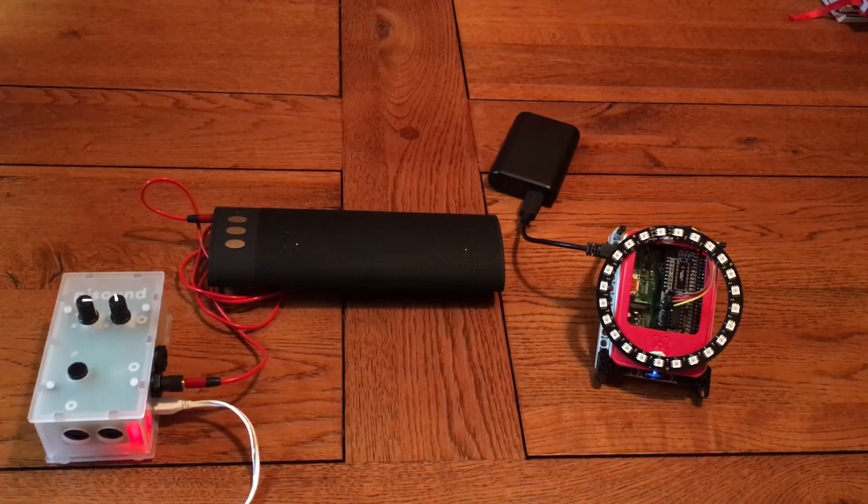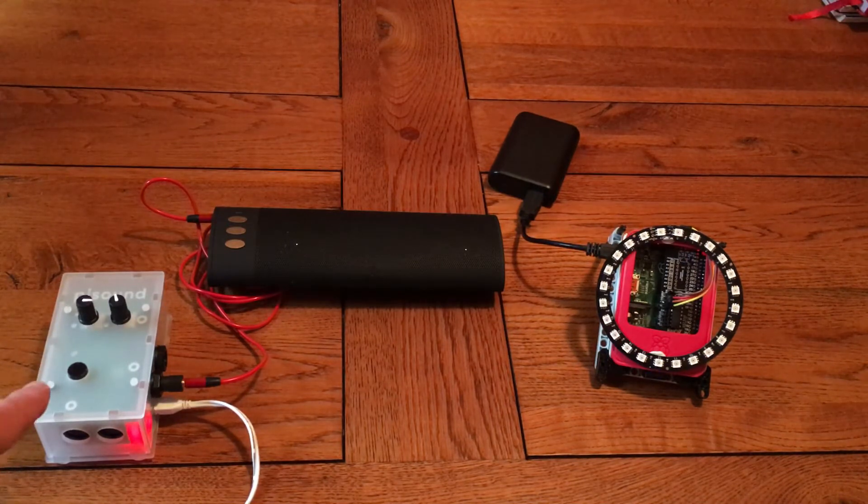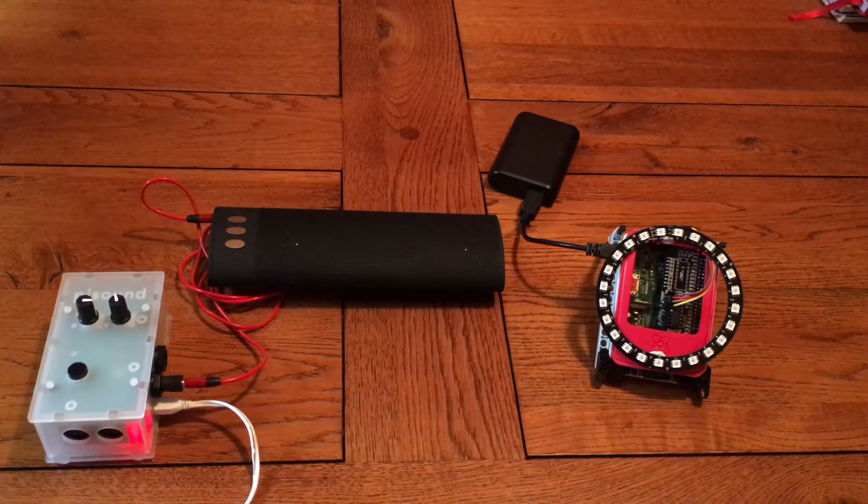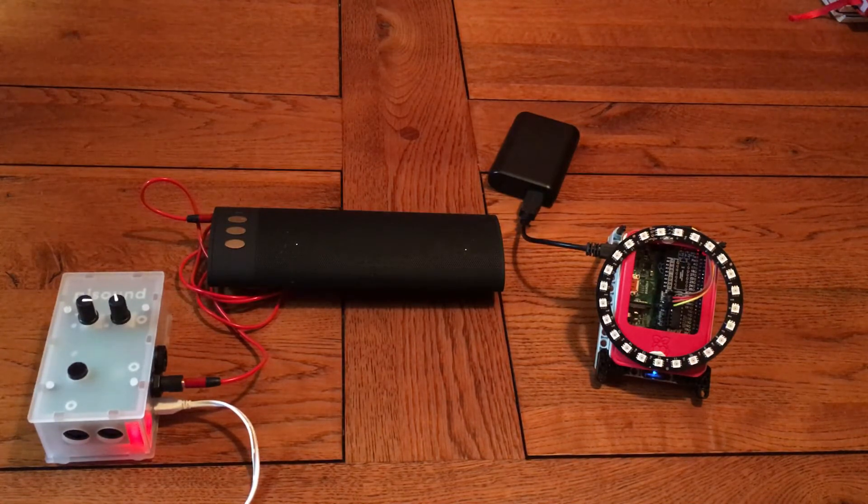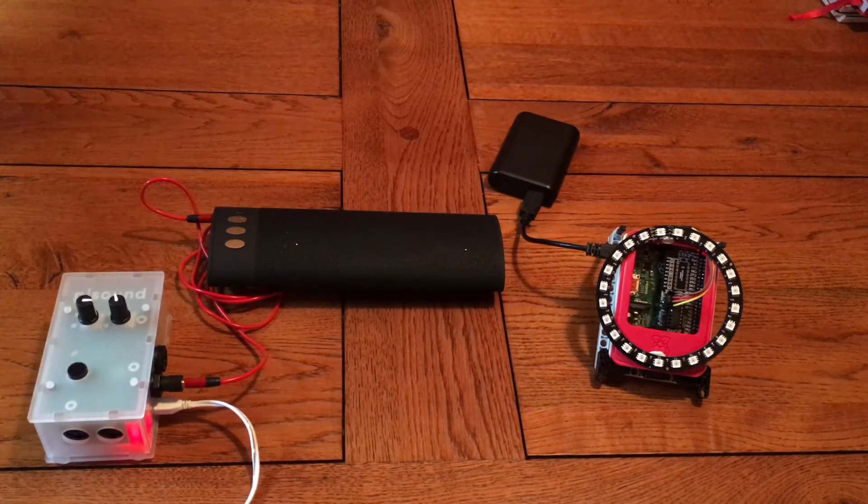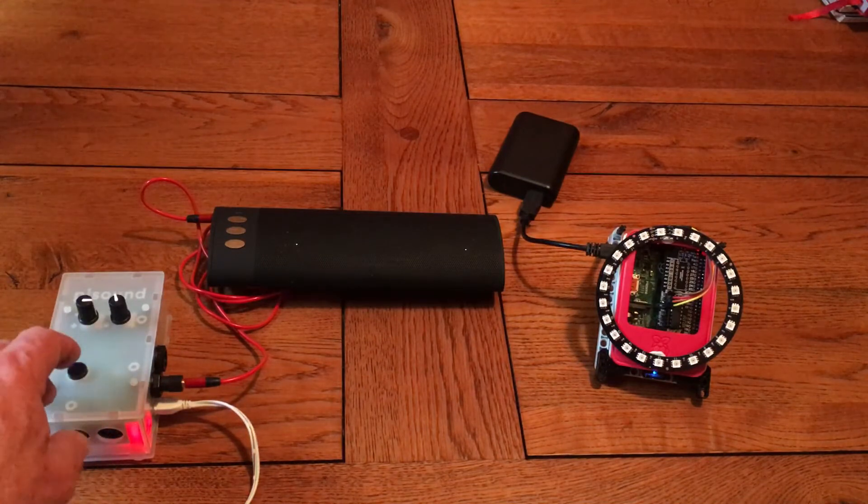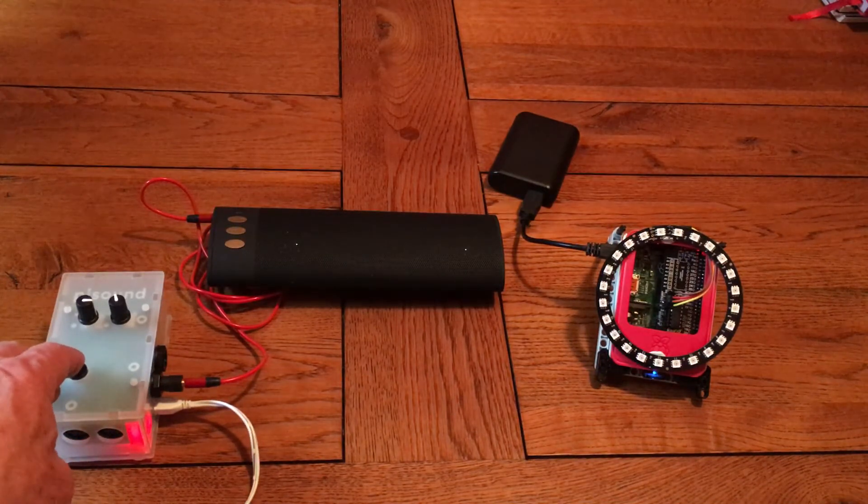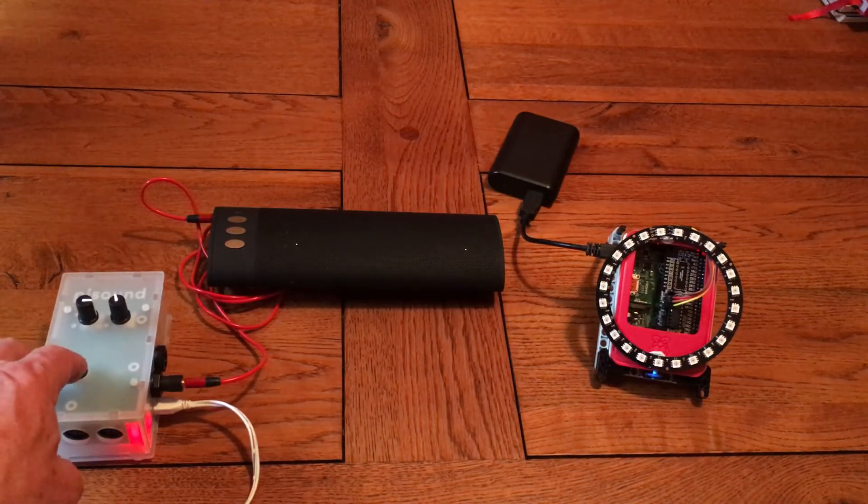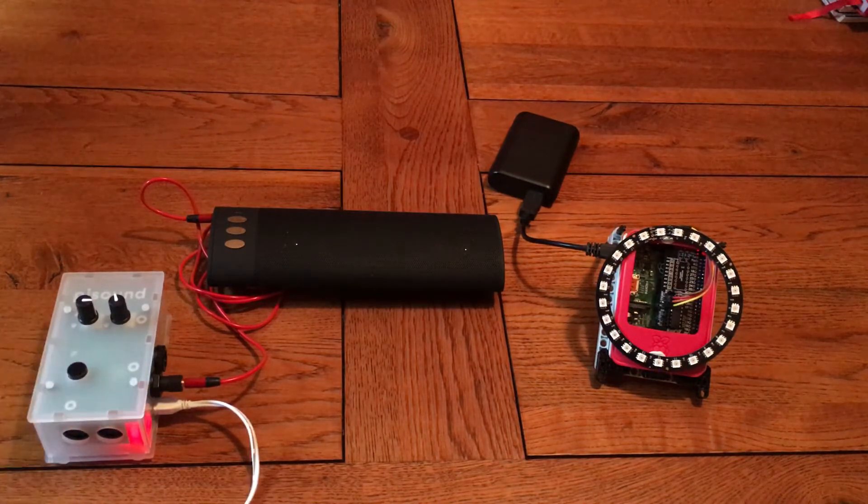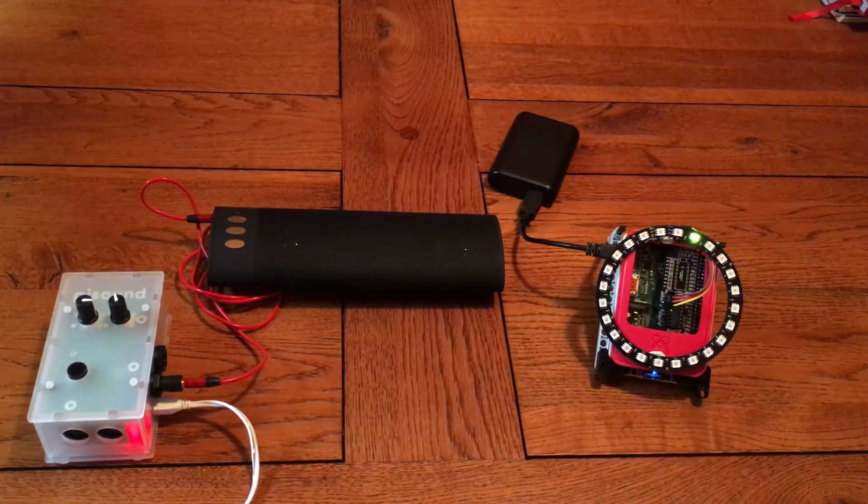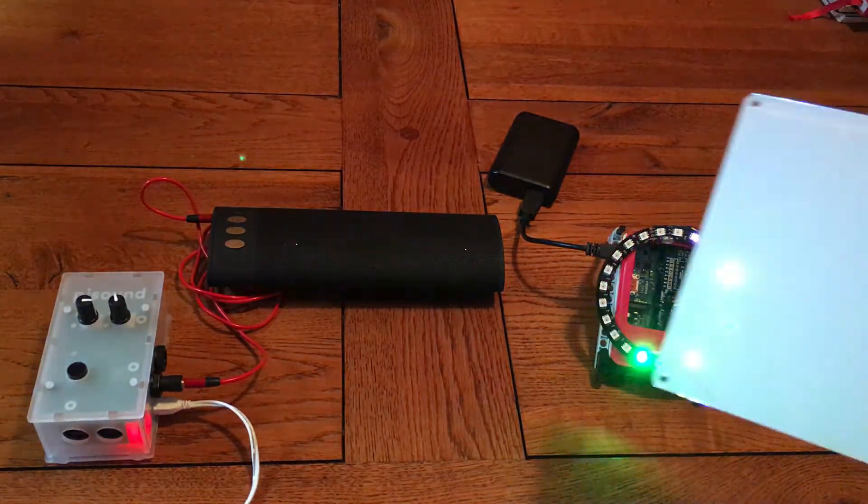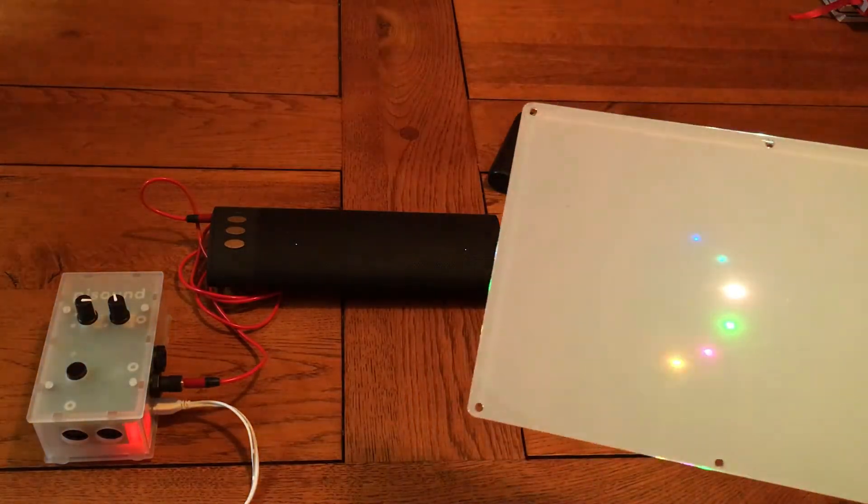So first of all we'll start it playing and to do that I use the button on the Pi Sound which has actually got three functions, four functions in fact depending on how you press it. If I give one single press I program this so that it will play the Sonic Pi code here we go and I'll put the diffuser in front so it'll make a bit easier to see the LEDs I think.